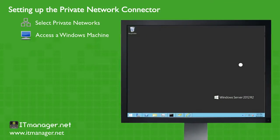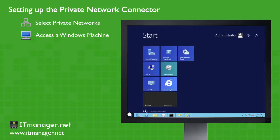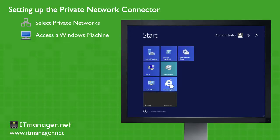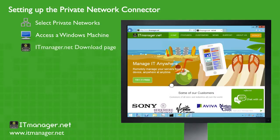So we'll open up a Windows machine and then we'll go down to ITManager.net on the Internet Explorer web browser. And once we reach the ITManager.net website, let's go to the downloads page.